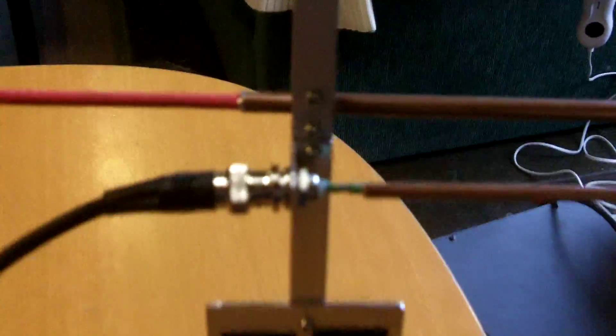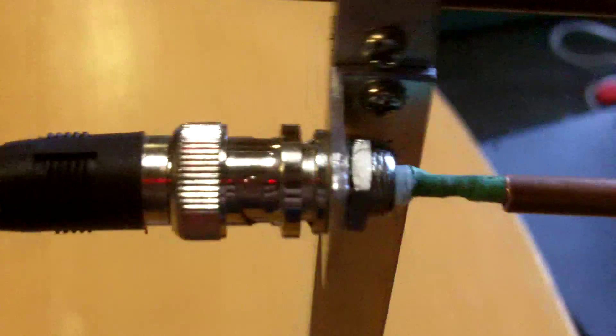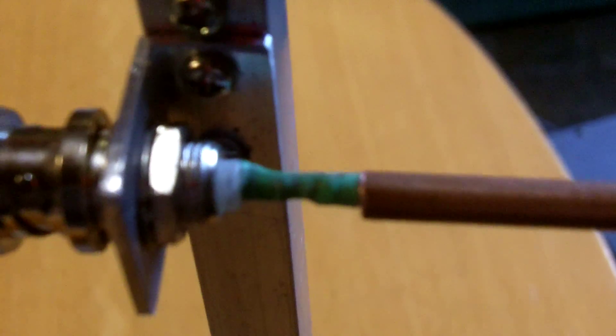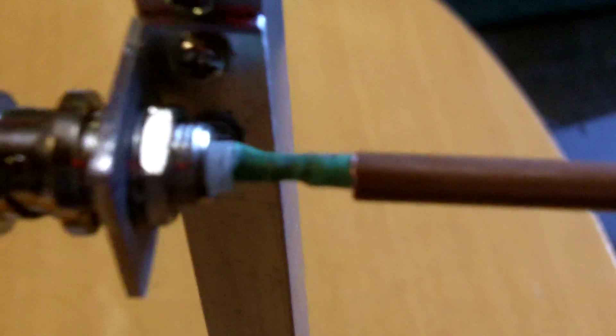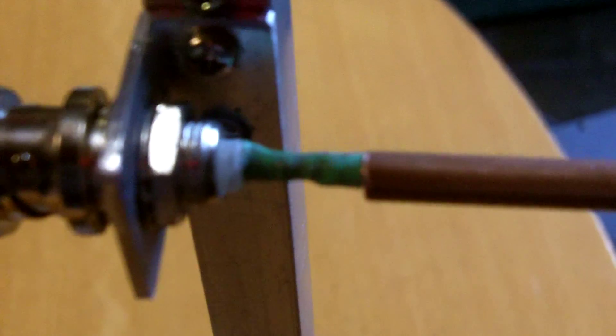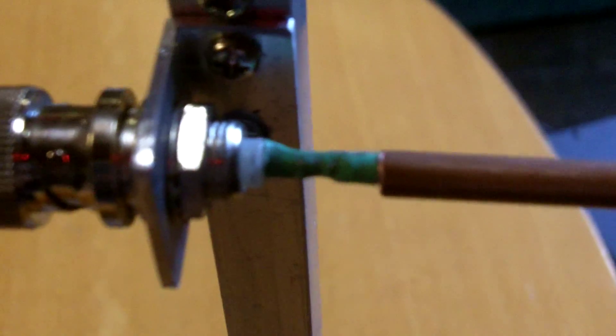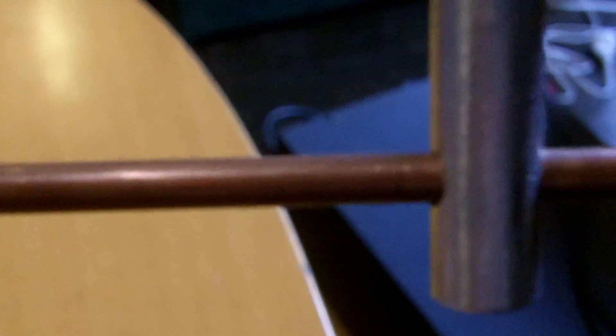The Gamma match, basically, BNC connector on here. A little bit of RG174 coax. It's shorted out, so I just need a piece of wire, basically, inside this brass tube, or copper tube, and a shorting bar on the end of it.